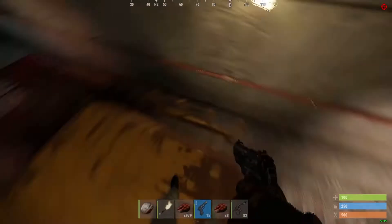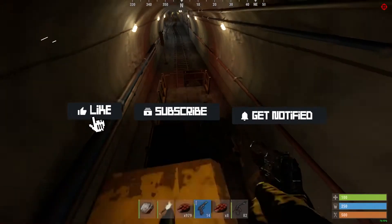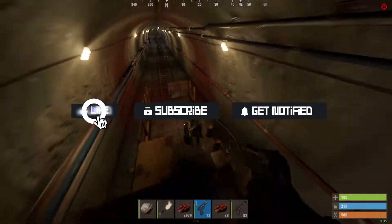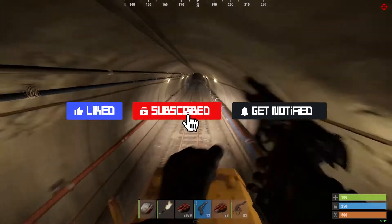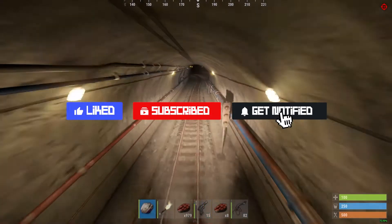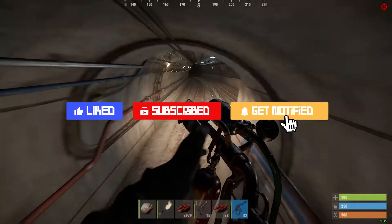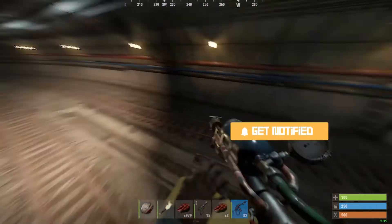Before we get started, don't forget to like, subscribe, and ring that notification bell in order to stay updated on all of our future videos.